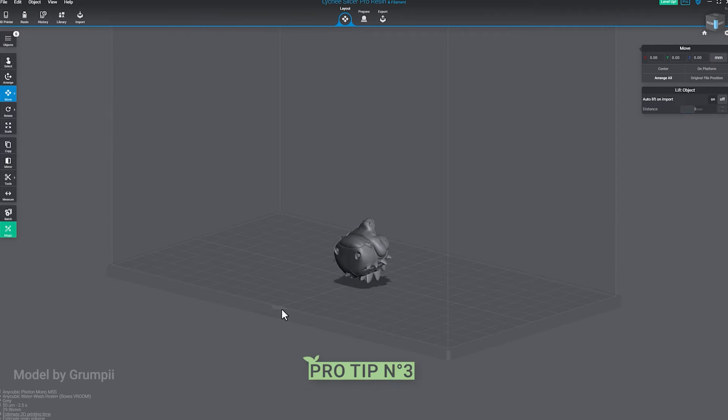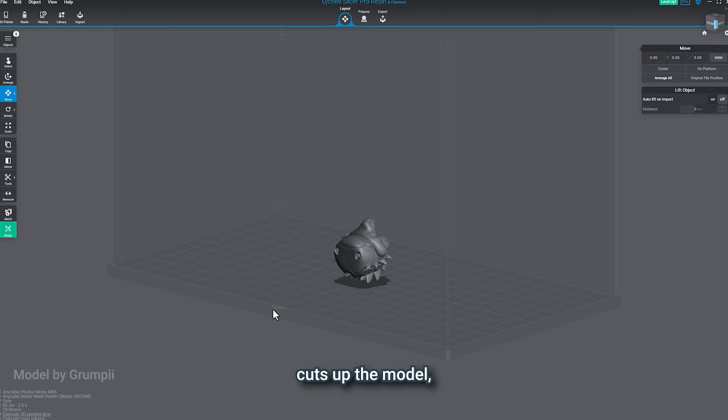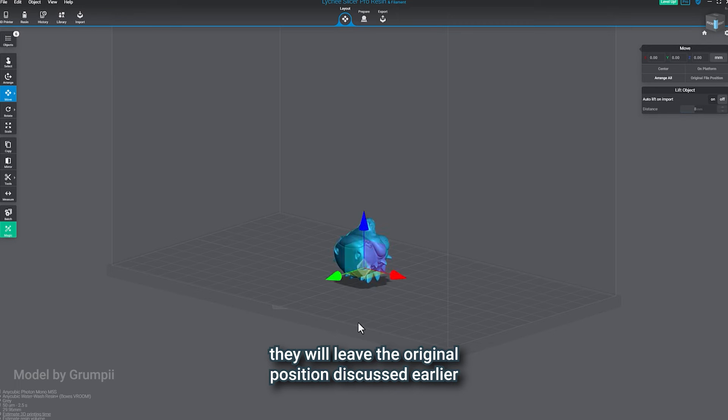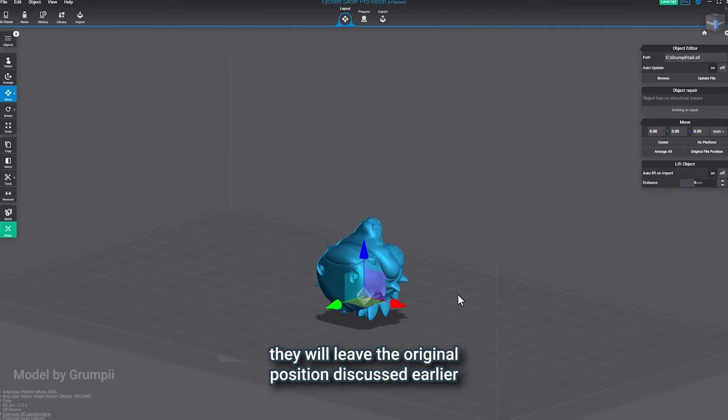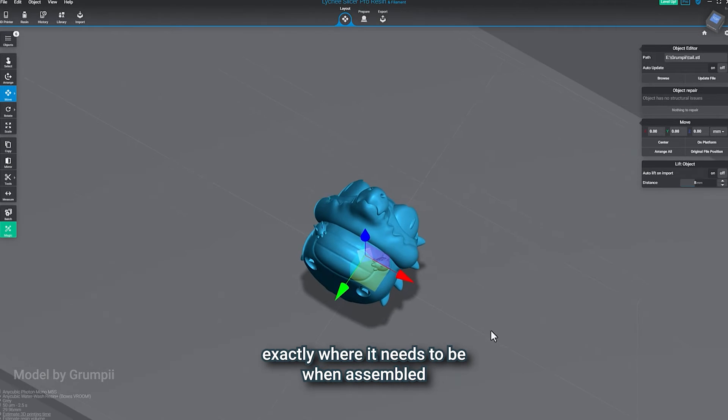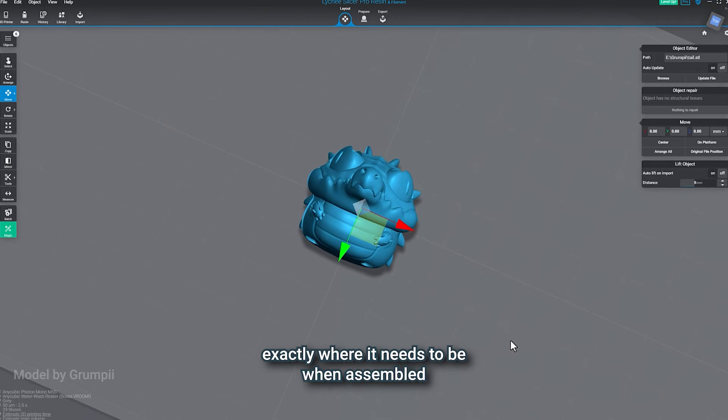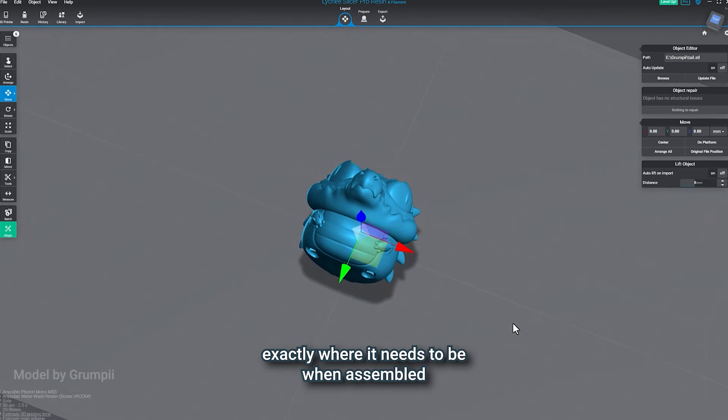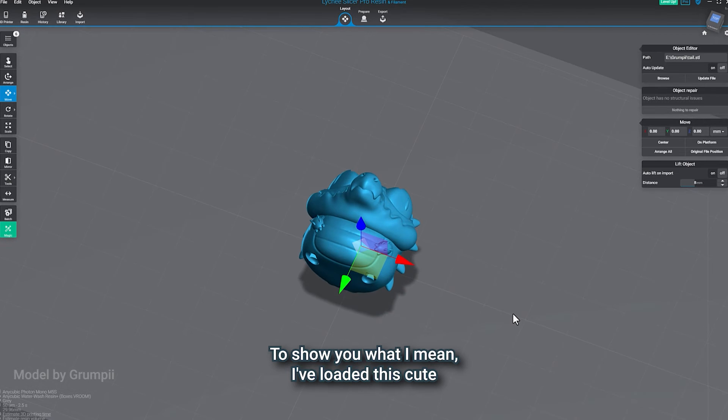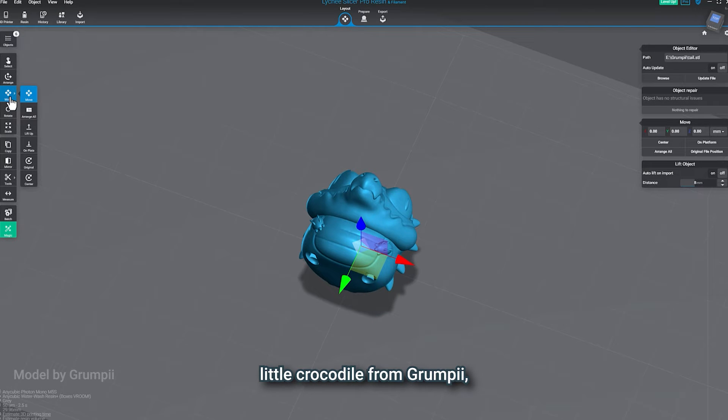Pro tip number three, sometimes when the original artist cuts up the model, they will leave the original position discussed earlier exactly where it needs to be when assembled. To show you what I mean, I've loaded this cute little crocodile from Grumpy,